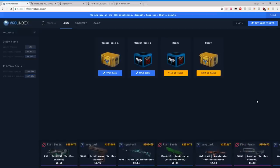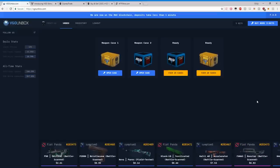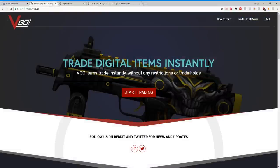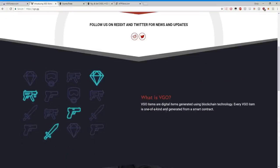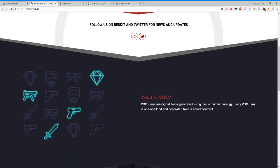Let's take a look. What are they? First of all, VGO skins. Let's go right to their website. What is VGO? VGO items are digital items generated using blockchain technology. Every VGO item is one-of-a-kind generated from the smart contract.